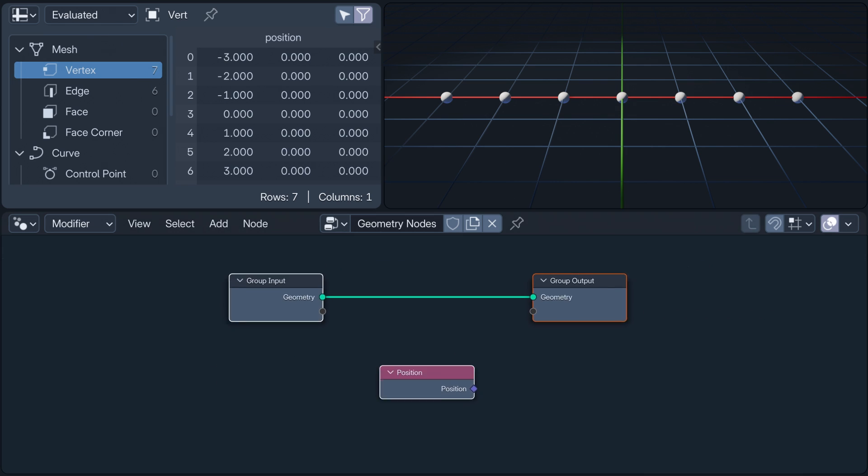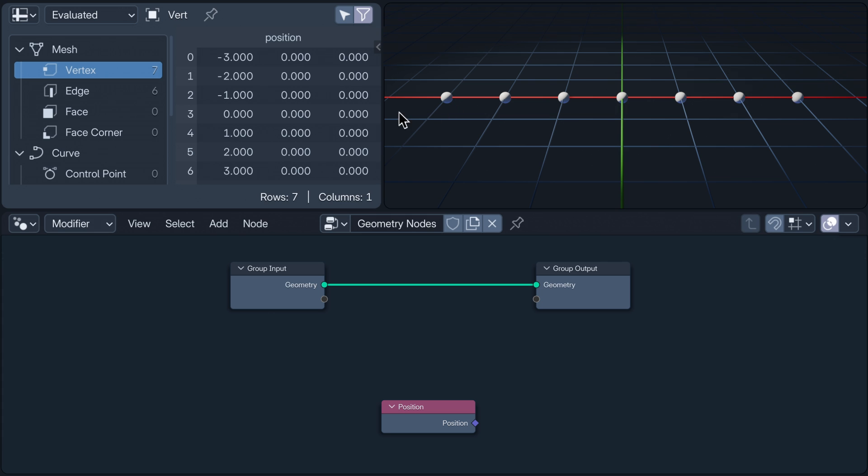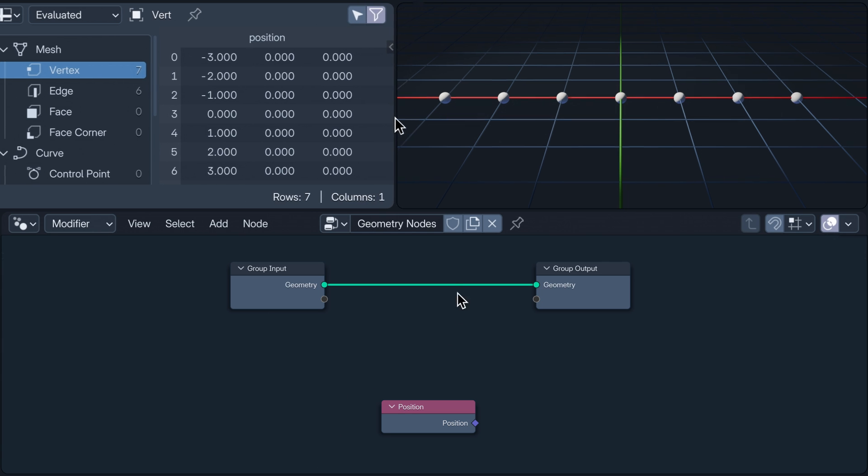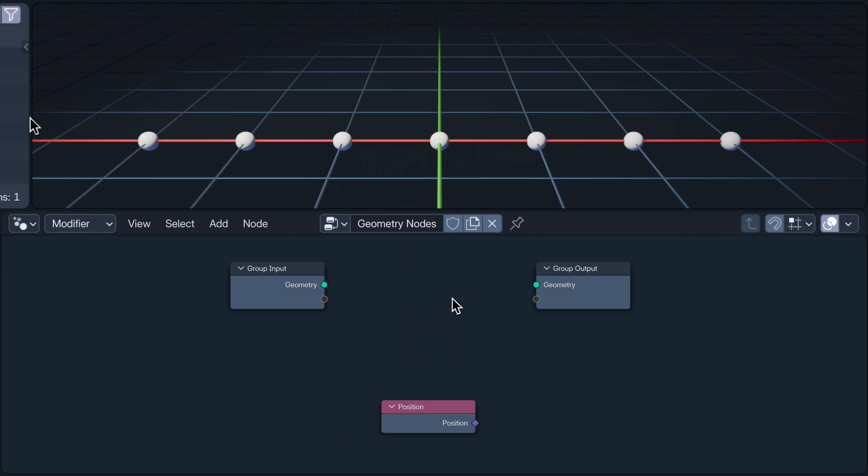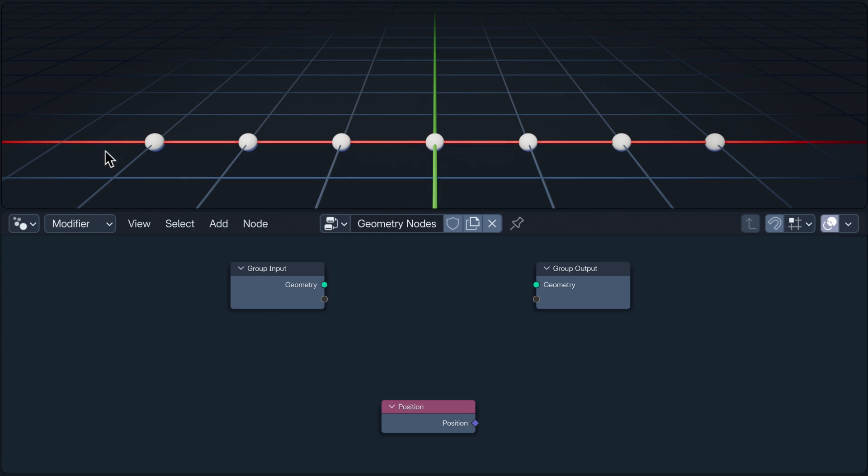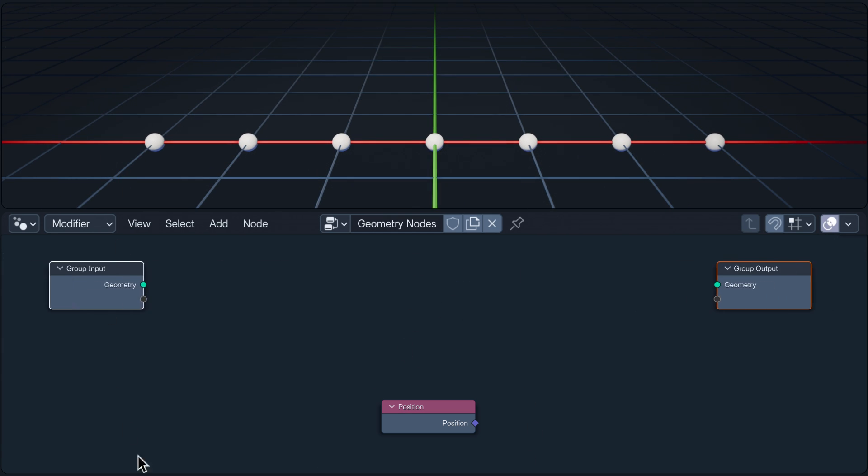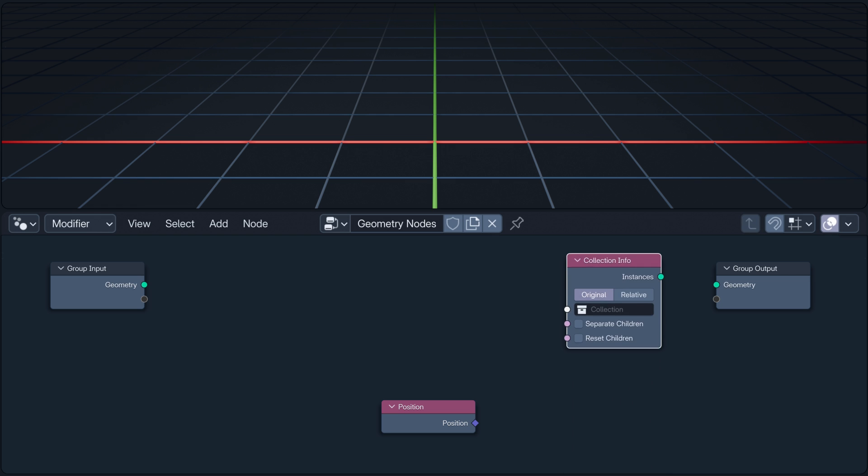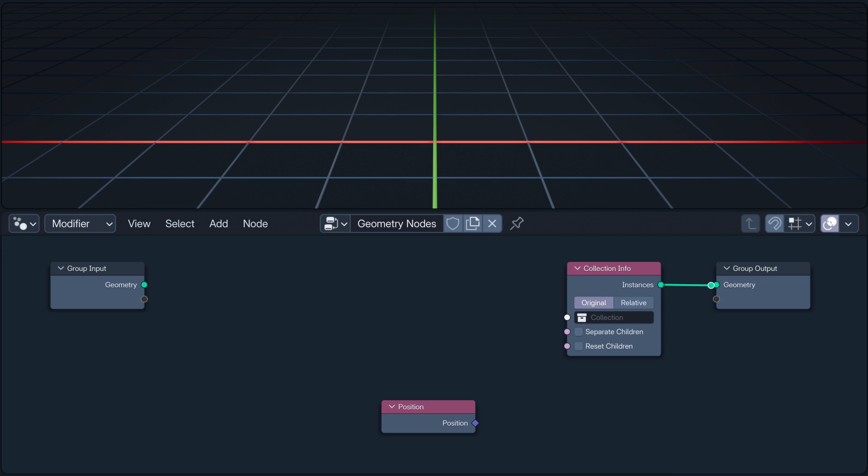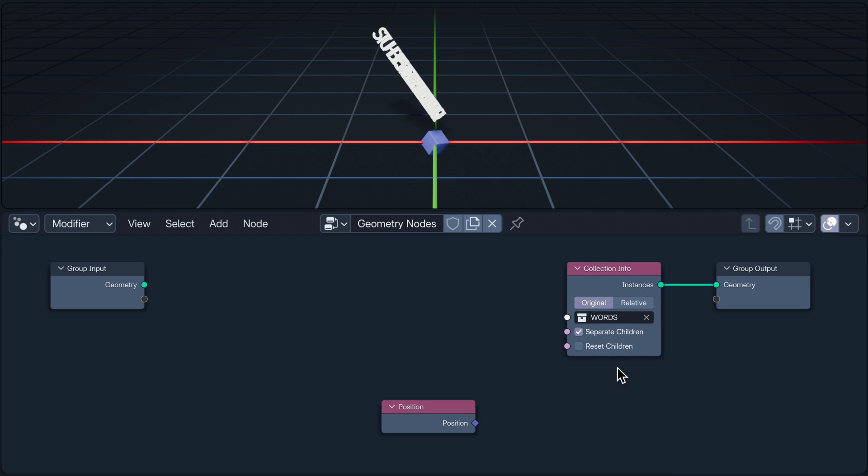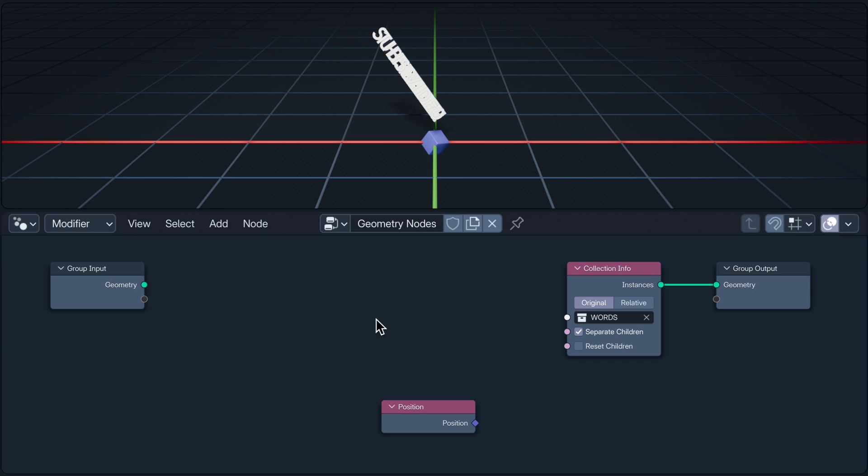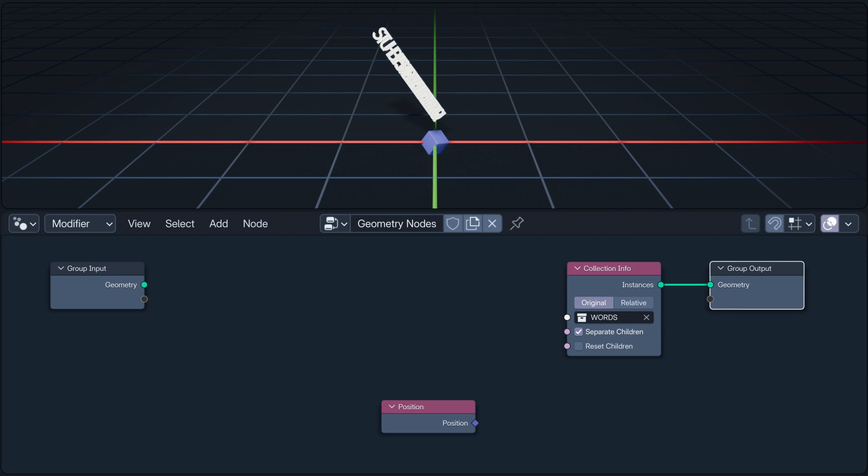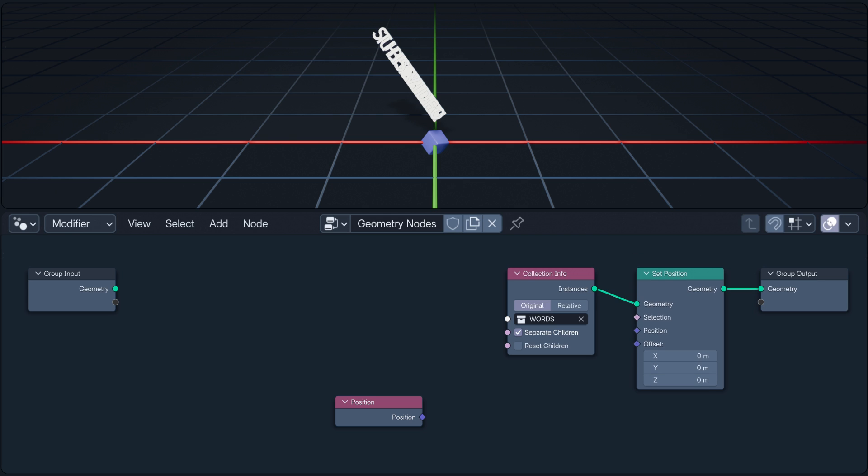In this example, I'm going to take the positions of our seven vertices and use them to set the positions of seven instances, which I'm adding with the collection info node, where I've selected separate children so that each object in the collection is a separate instance and they don't squabble. So now we have our seven vertices positioned in their neat line and our seven instances. In this case, positioned at the origin.